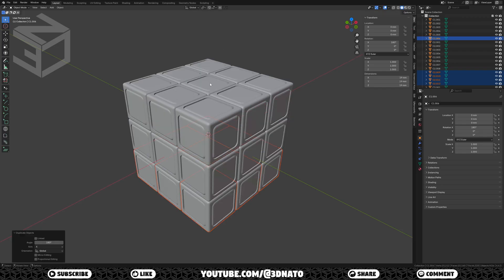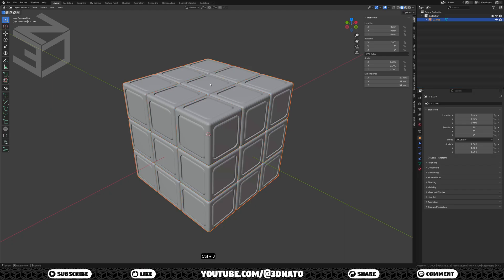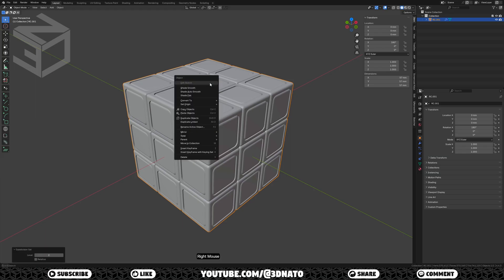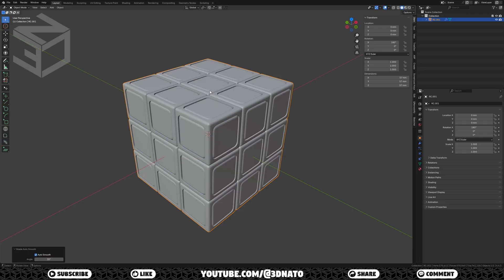To make it easier to create the materials later on, let's join our 26 cubes. Press A to select all cubes, CTRL plus J to join, press F2, and rename it RC.001. The cube is complete. We just need to add a subdivision modifier — press CTRL plus 2 to add a subdivision surface modifier, right mouse, and select Shade Auto Smooth.